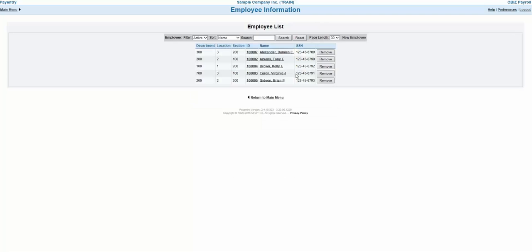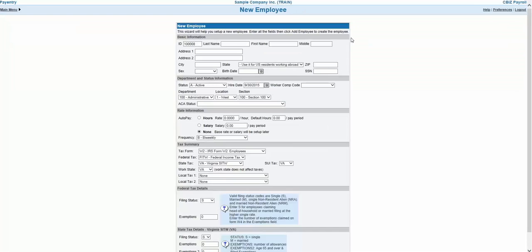This is where you're able to add new employees to the system, as well as edit information on current employees. What we're looking at now is a list of the current employees on this company. To add an employee to this list, you need to click the New Employee link at the top right side of the menu.